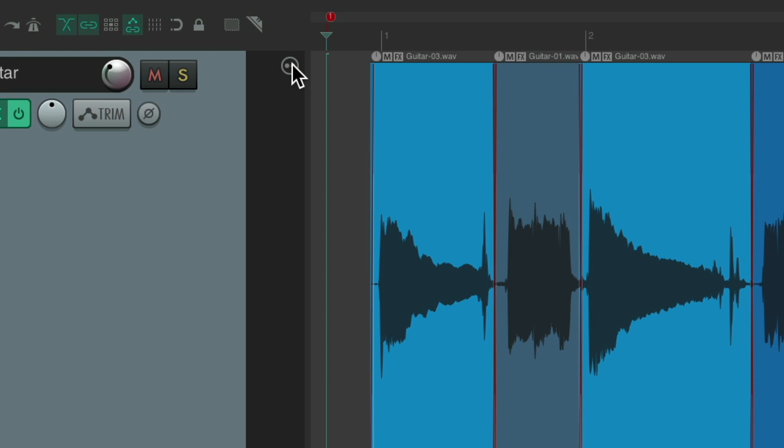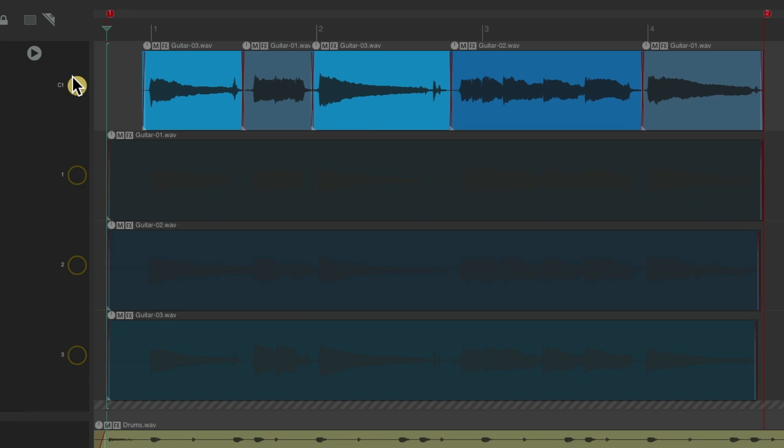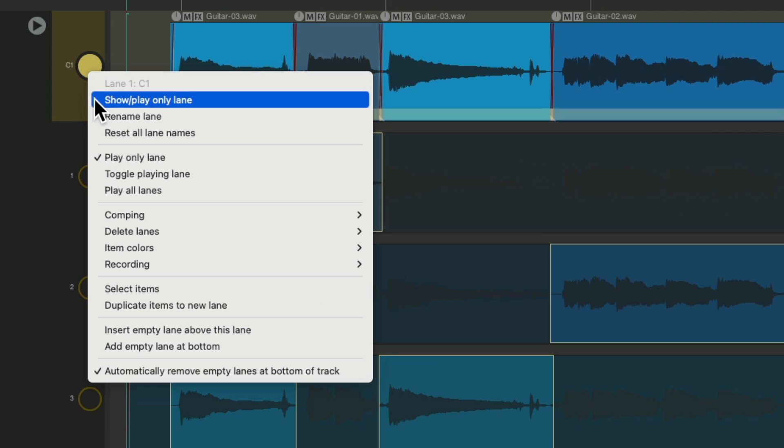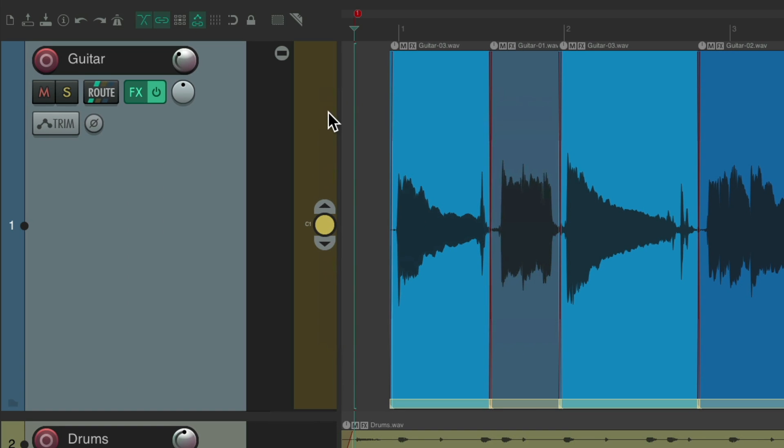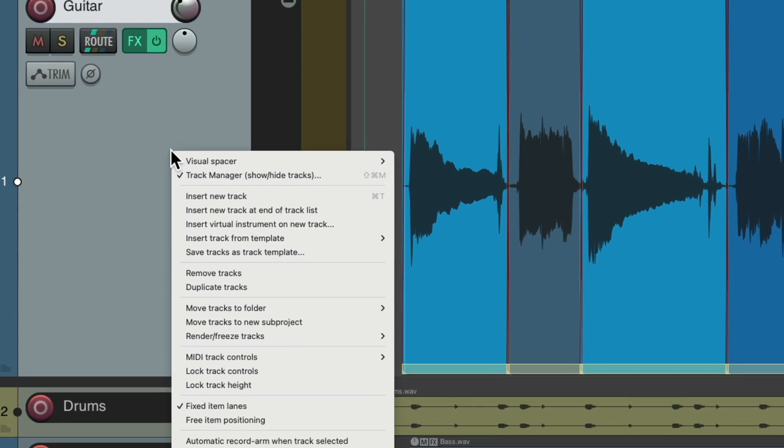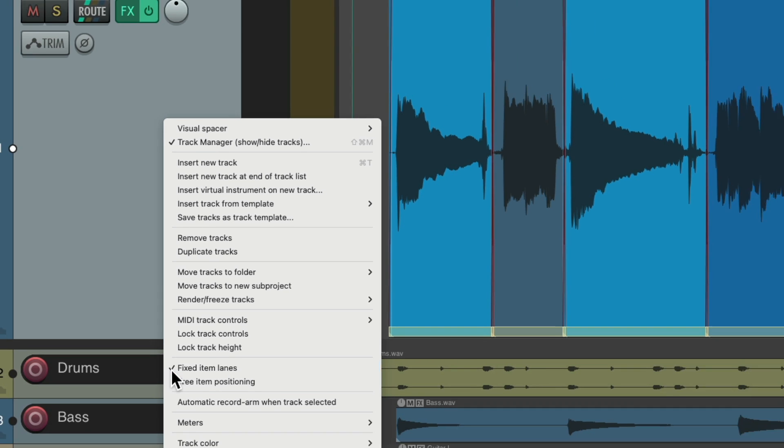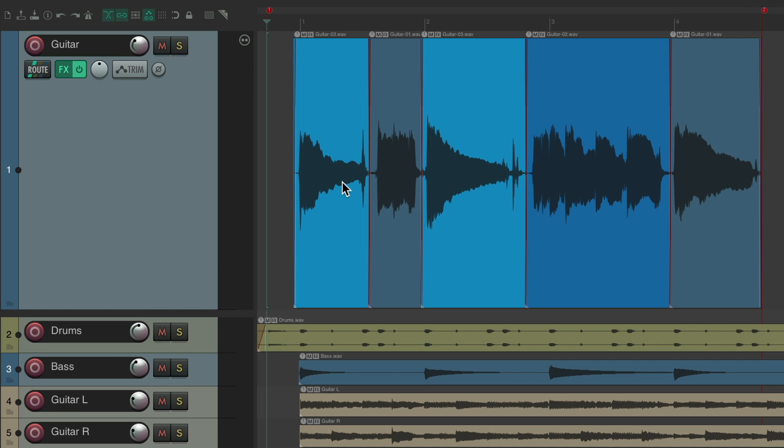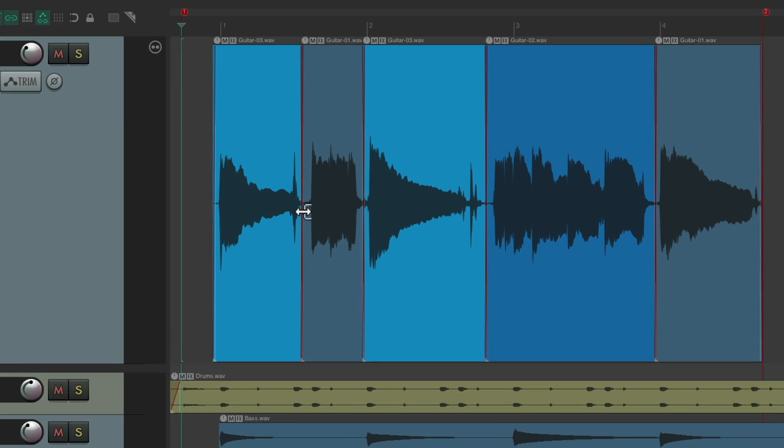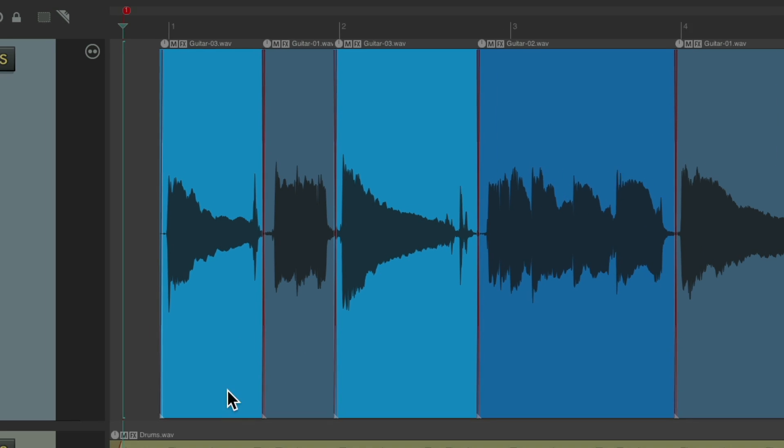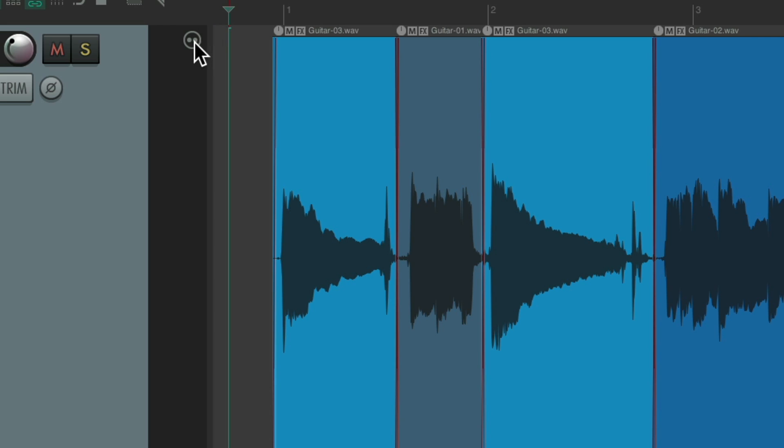To see our lanes again, and re-comp them if we want. Or we could always right click the track, turn fixed item lanes off, and now they're off again. Again, we can't choose different takes. The arrows don't show up down here. But we could right click at any point and re-enable them here.